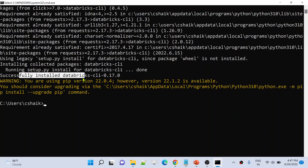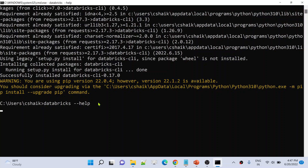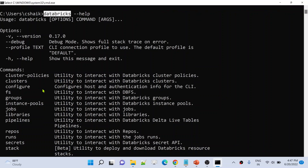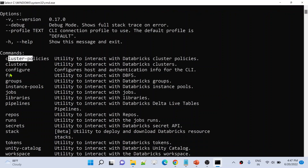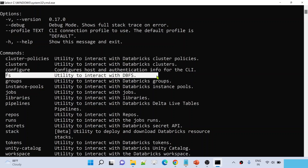Databricks CLI installation is successfully completed. To see what commands are available, type `databricks --help`. This will show all available utilities inside the Databricks CLI package — for example: cluster policies, cluster, configuration, fs command. The fs command will help you interact with the Databricks File System, which is the internal storage of Databricks with folders and files.